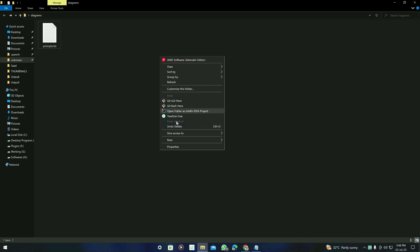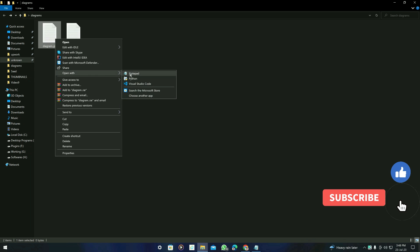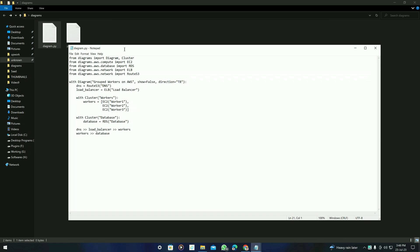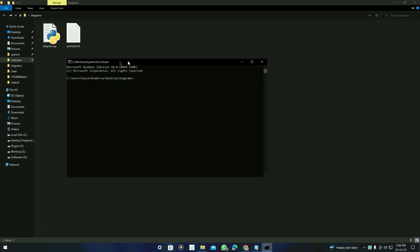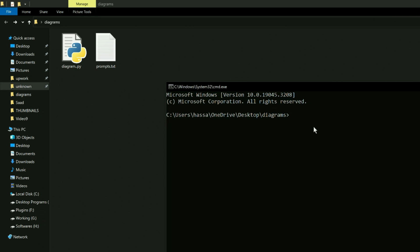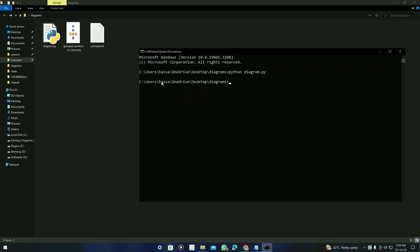Here is the result for group workers on AWS. To run it, create a new file and name it anything but change the extension to .py. Open it with Notepad, paste the code, and save the file. In the file explorer address bar, type 'cmd' to open the command prompt at that location. Then type 'python diagram.py' and press enter. If a diagram file is generated, you have successfully created the group workers on AWS diagram.